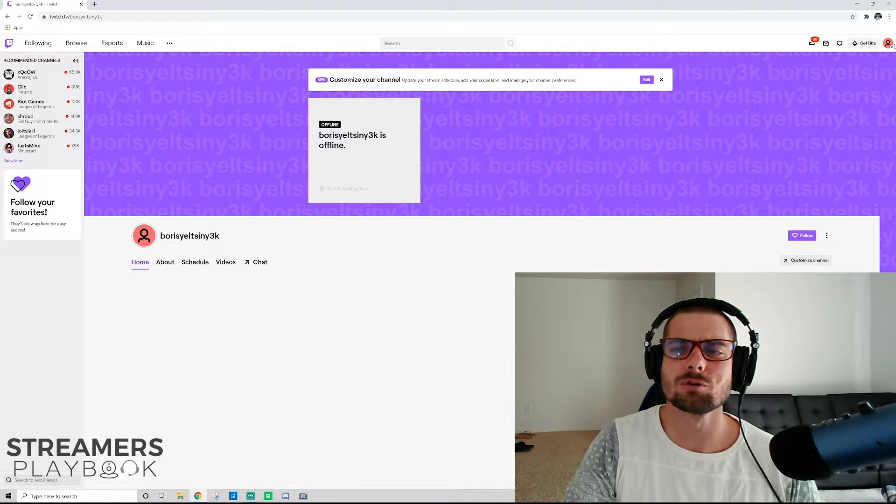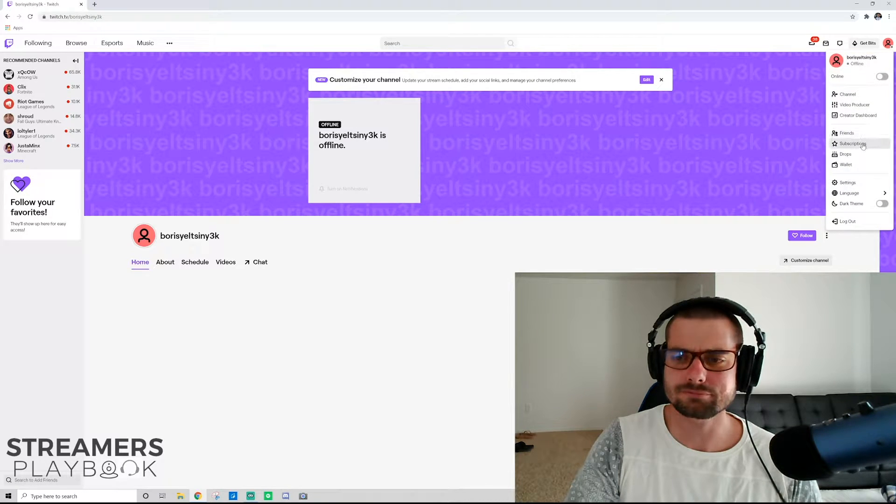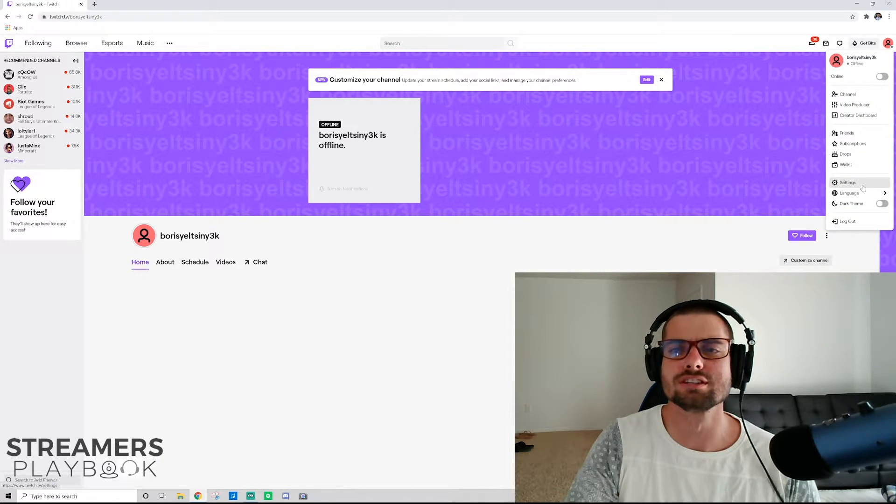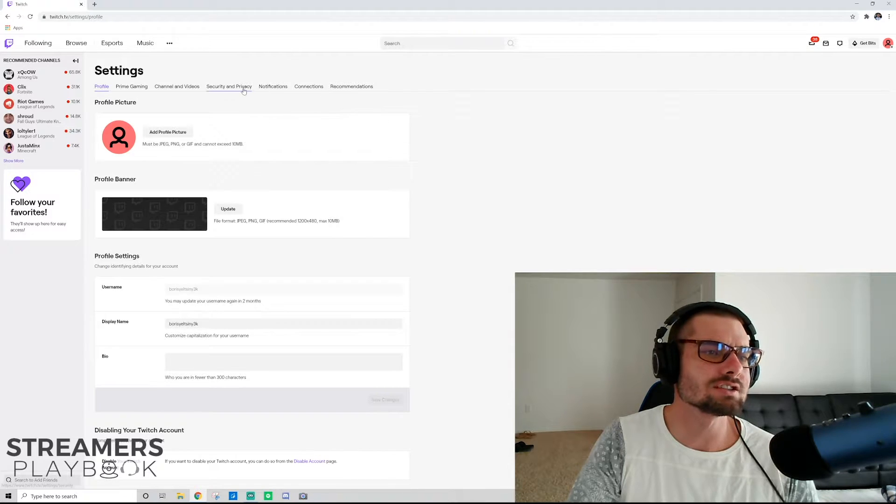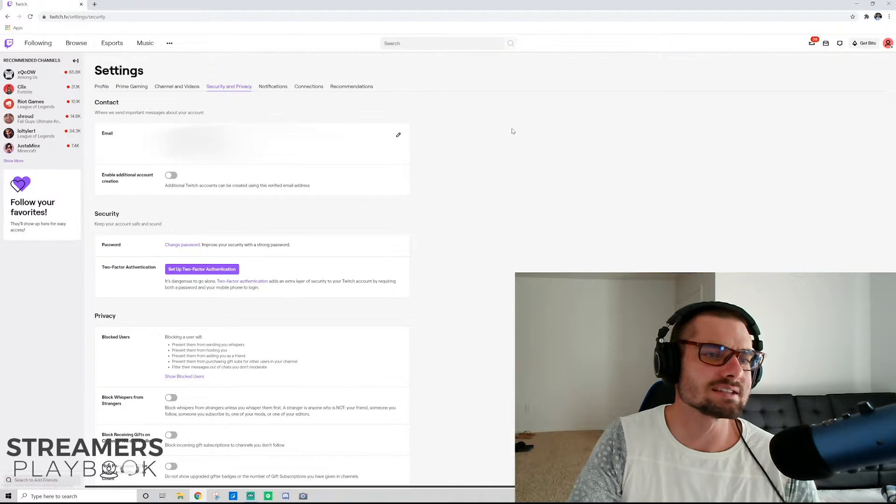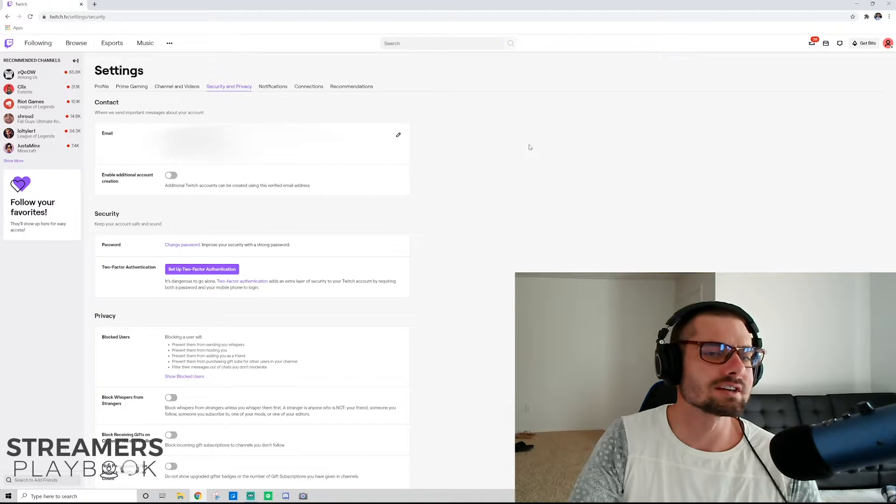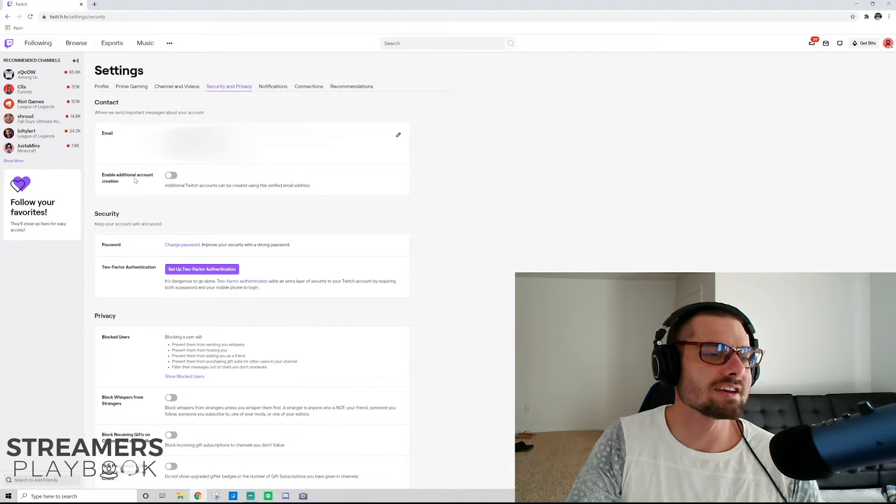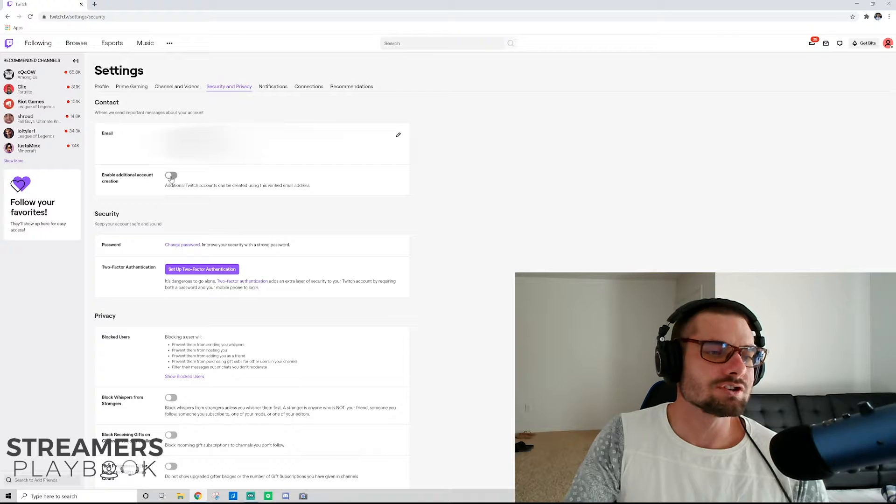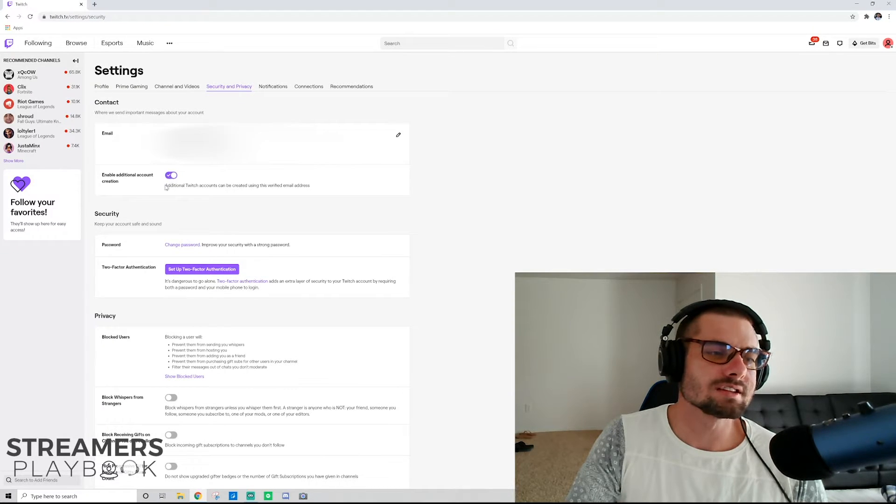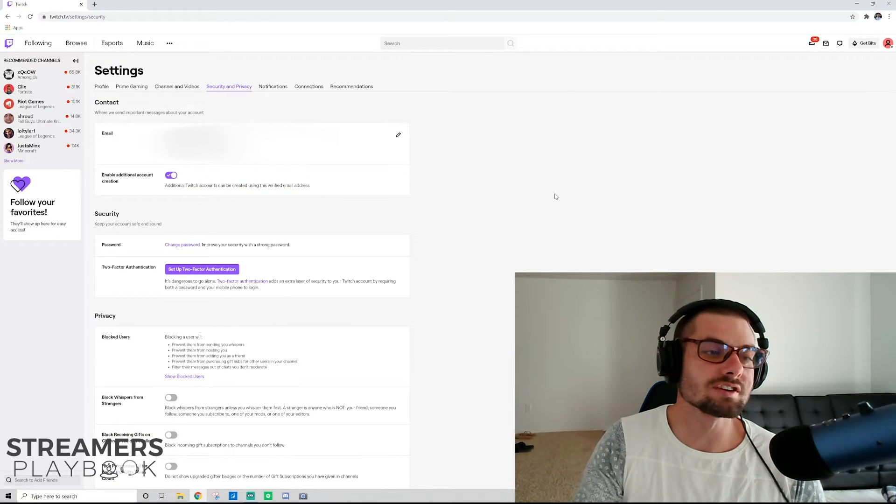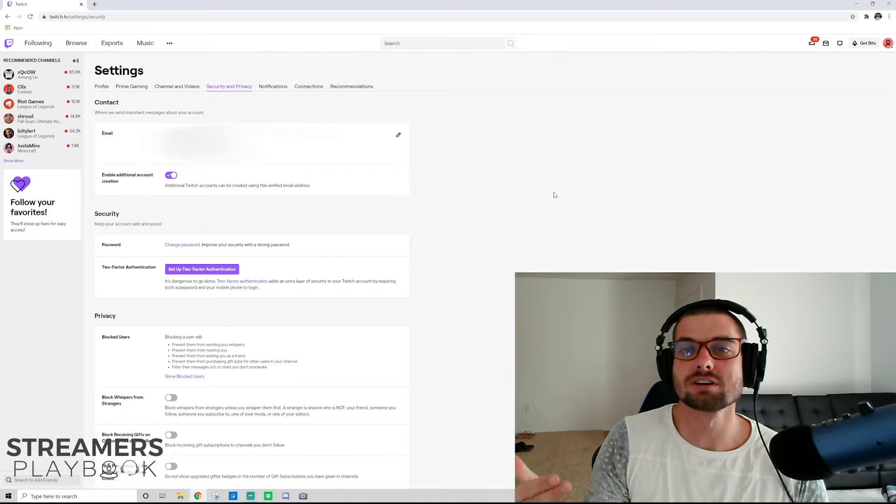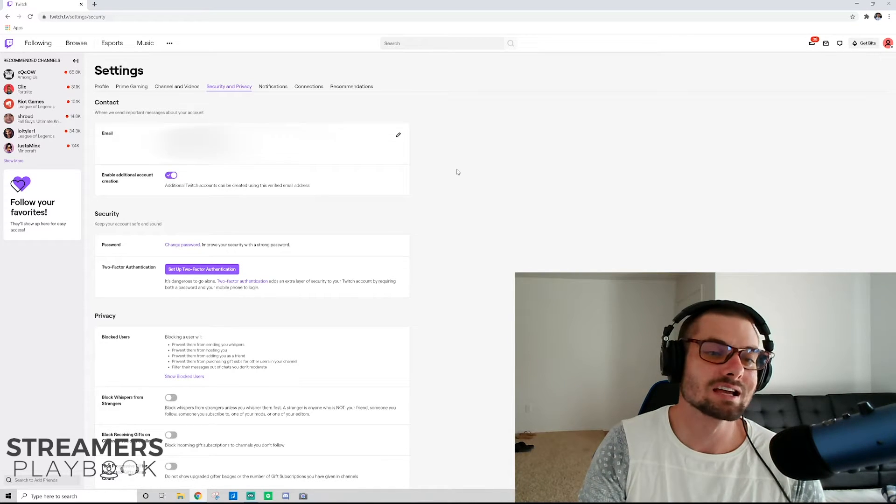So first thing you do is click your little profile icon here. And you're going to go down to your settings. Open up your settings. And once you're in your settings, go to security and privacy. So I'm going to blur this stuff out so I don't get doxxed. But you're going to have enable additional account creation. So you're just going to click that, enable that. And what that's going to do is just like it says, additional Twitch accounts can be created using this verified email address. So you're just giving Twitch permission to create multiple accounts using that same email address.